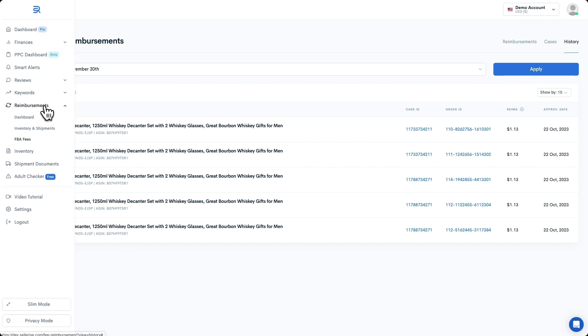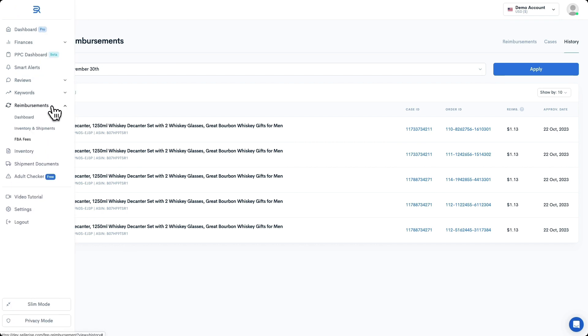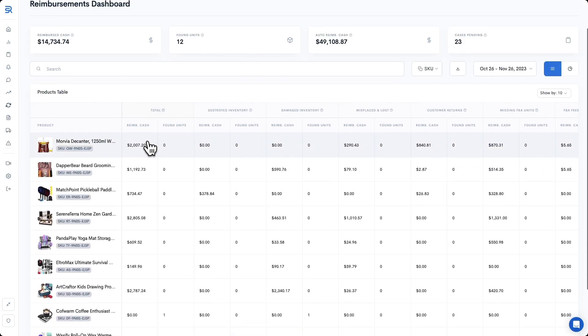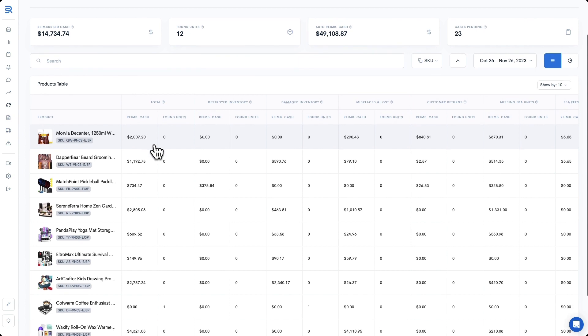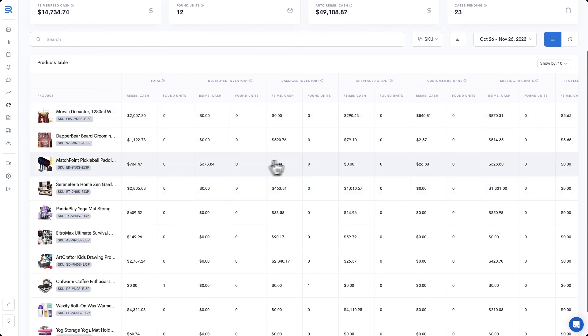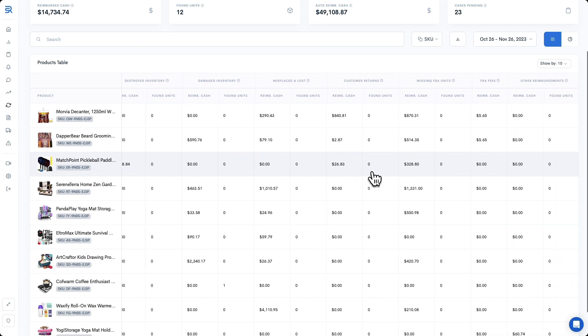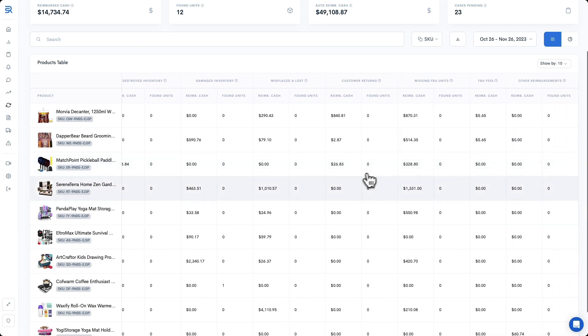We will expand Reimbursements and click on Dashboard. Regardless of the reimbursement type, you'll see here all the money reimbursed by Amazon for each of your products. If we scroll our dashboard over to the right a little bit, you'll see all of your FBA fee reimbursements in a corresponding column.